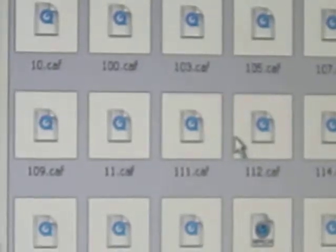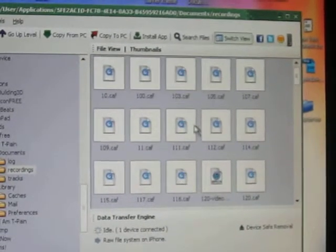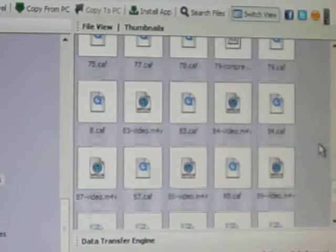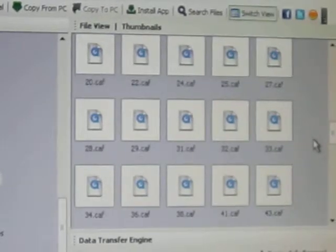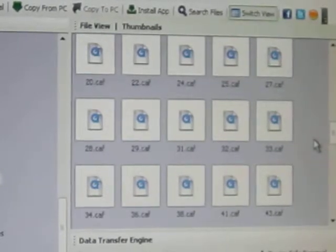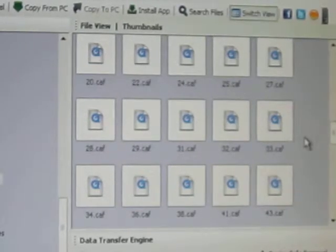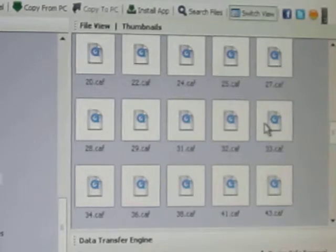Then go to either Library or Documents — click on both of them. Under Documents you're going to get a folder called Recordings. Double click on Recordings. Now in the main window you're going to get all these things that are .caf files. A .caf file can be played using QuickTime. If you have iTunes you should have QuickTime — I don't believe you can listen to these using Windows Media Player.